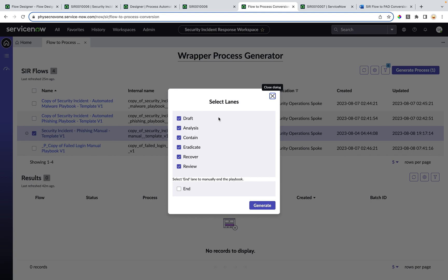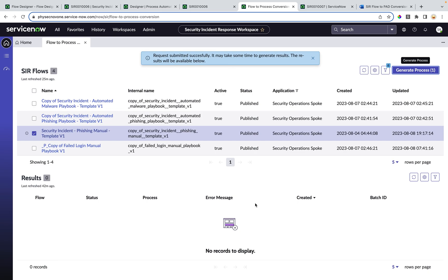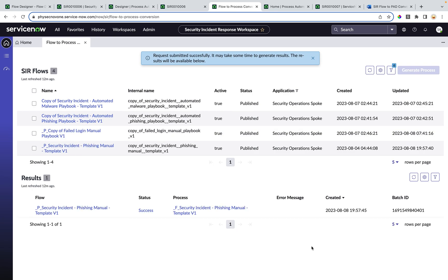Here it will ask which lanes to be generated in the wrapper process for this flow. By default we are selecting all the lanes. Optionally you can also select the end lane, which will ensure all the response tasks of the flow are completed before the process can be ended. Now let's click on generate. This will take some time. The wrapper process is now generated, as you can see in the results.